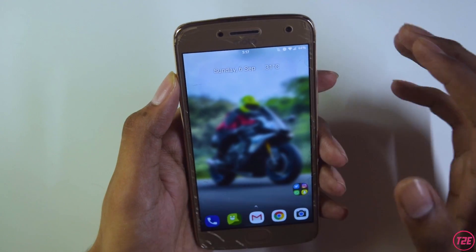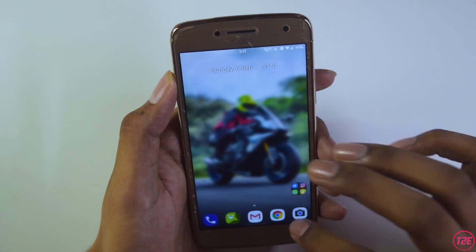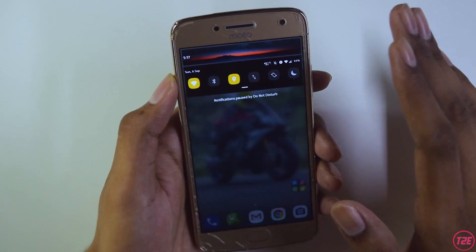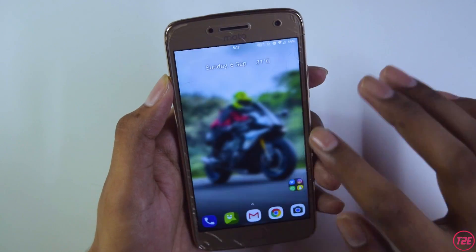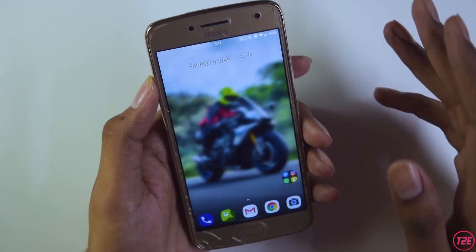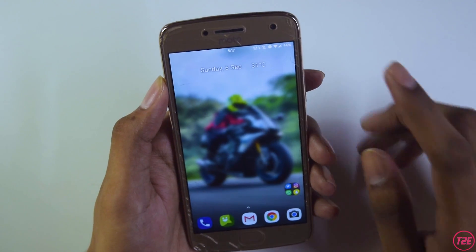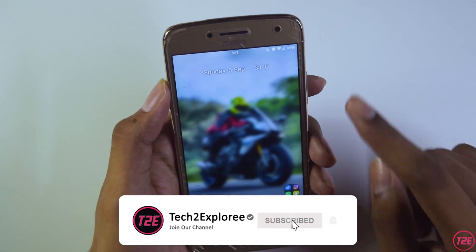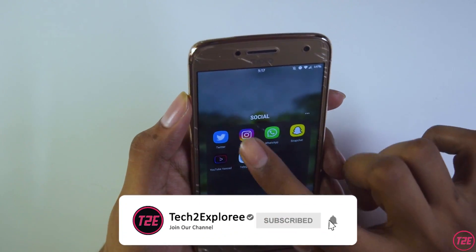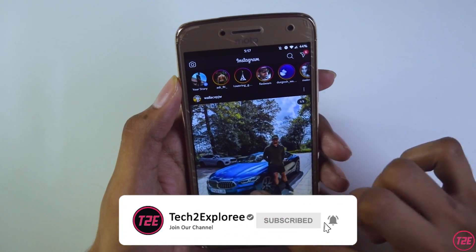Hey, what's up guys, it's Kaustub here. Today I will be showing you a permanent solution as to how you can fix the Instagram suggested post problem as well as the Instagram reels problem.